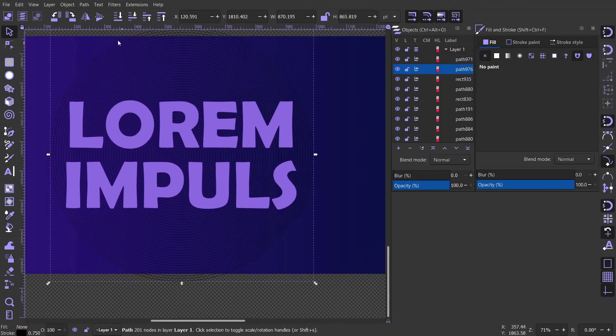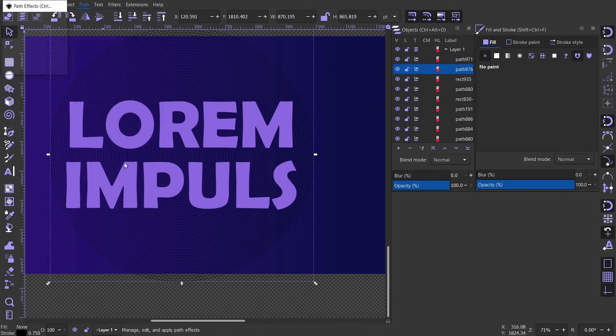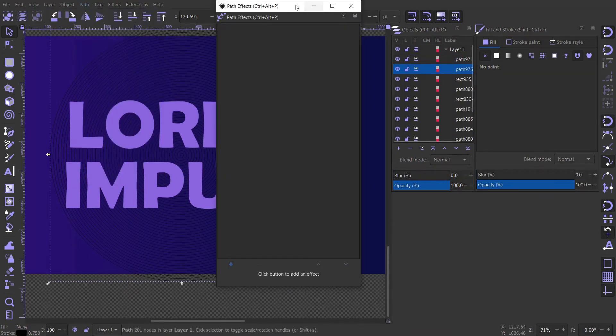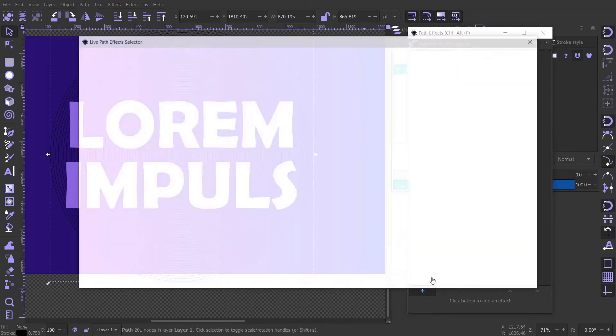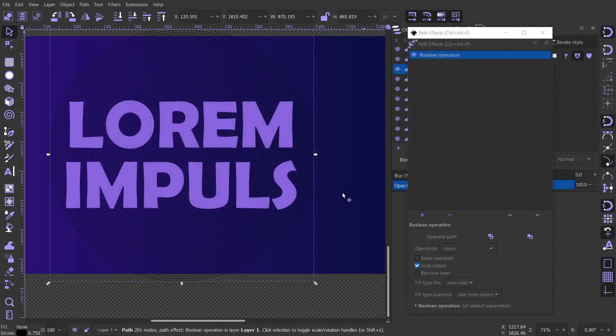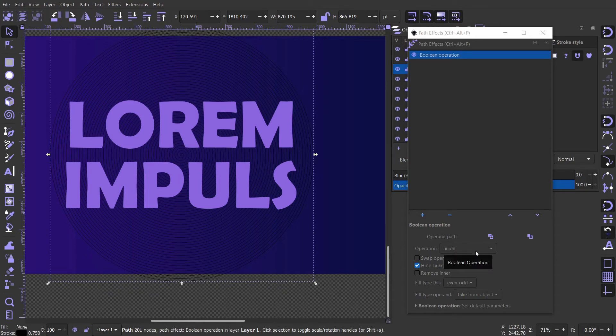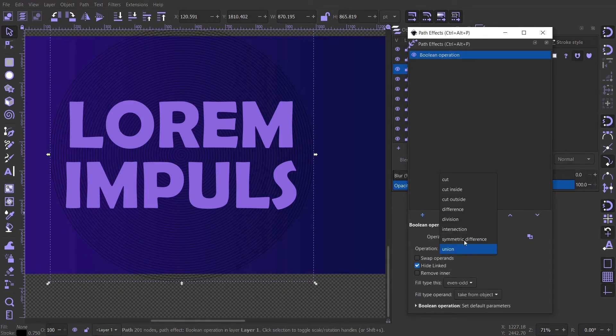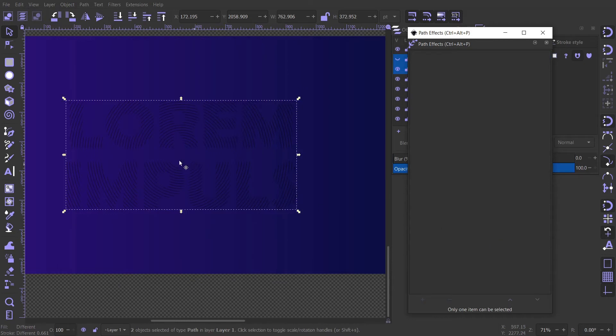Open the path effect window. Add an effect called boolean operation. Change the operation from union to cut inside. Enable swap opens and paste the text.